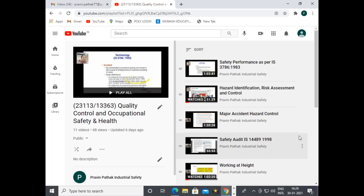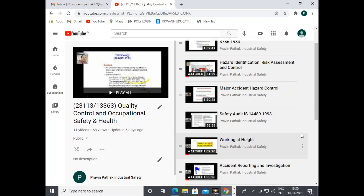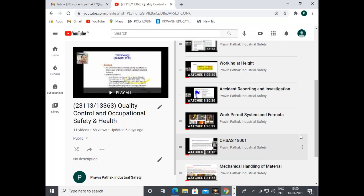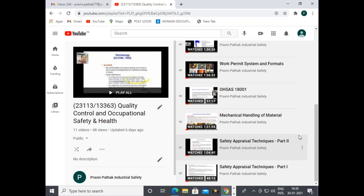Under Quality Control and Occupational Safety and Health, the videos cover: safety performance as per IS 3786:1983, hazard identification risk assessment and control (HIRA), major accident hazard control (MAHC), safety audit IS 14489:1998, working at height concept, accident reporting and investigation, work permit systems and formats, OHSAS 18001 system, mechanical handling of material, and safety appraisal techniques part one and part two.